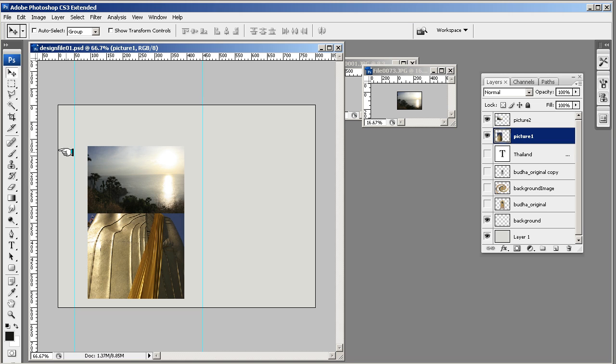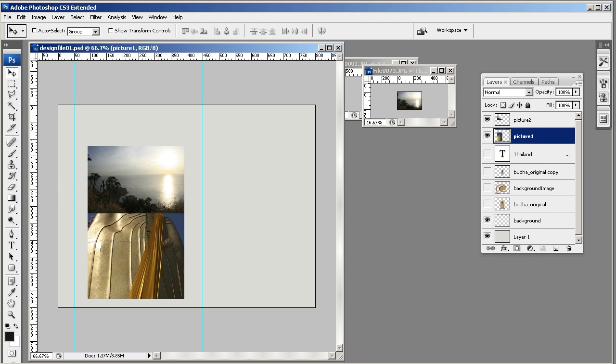I'll come back to you in the next lesson where we'll start to build our gallery navigation on this side using these images we've just got. Okay, see you in the next lesson.